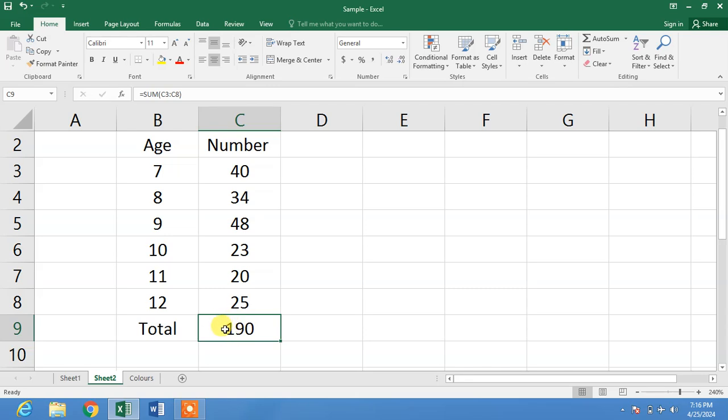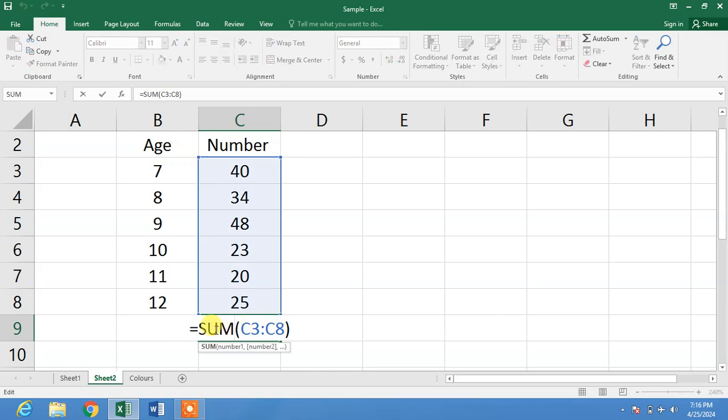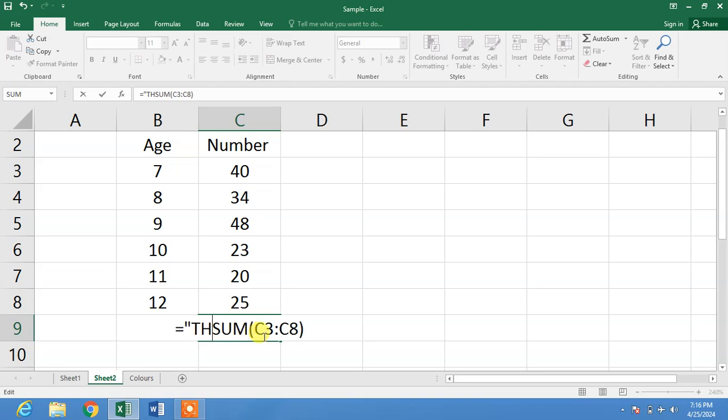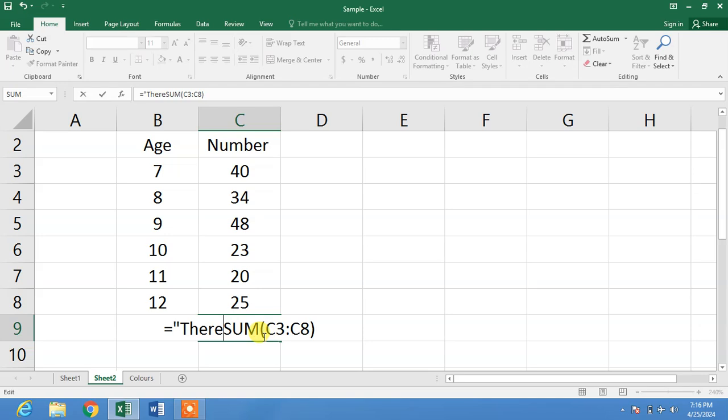Simply double click in this cell and after the equal sign, insert double quotation marks and write your text. For example, I want to write 'there are'. Now give space after 'are' and close the quotation marks.